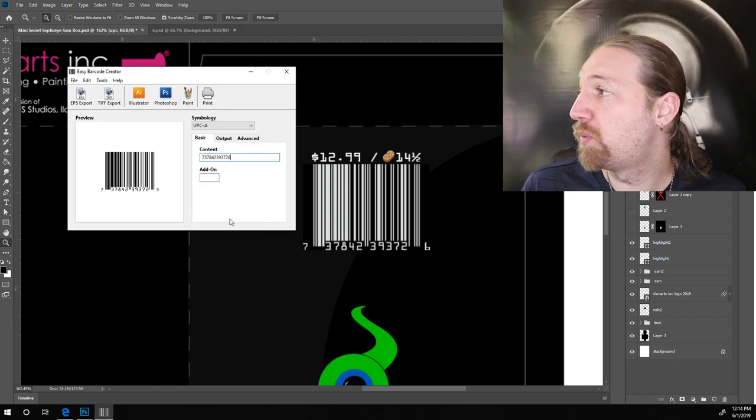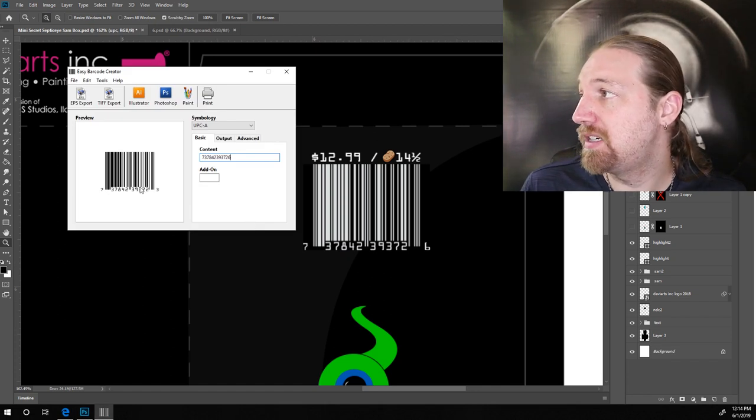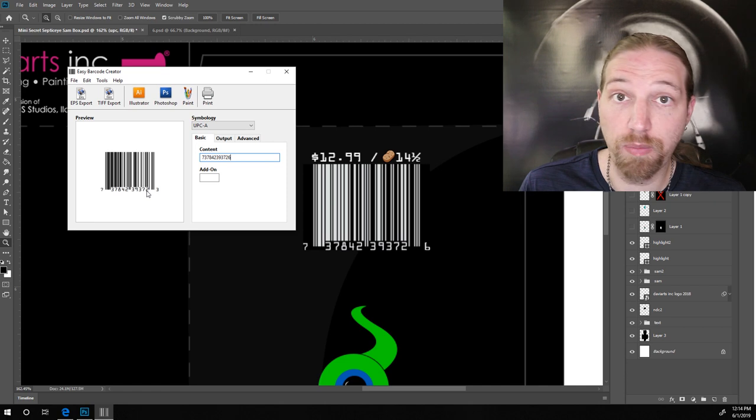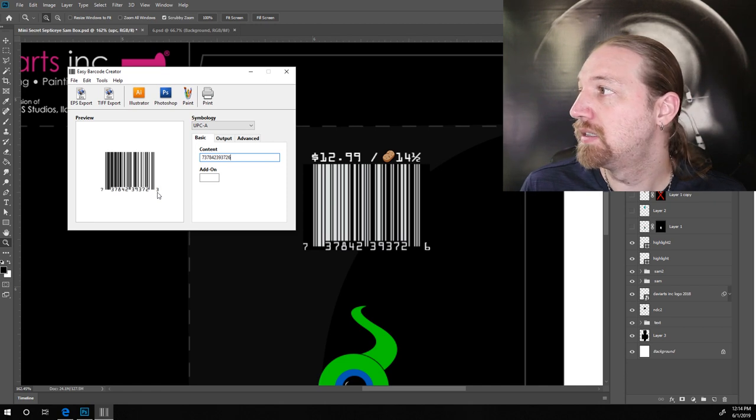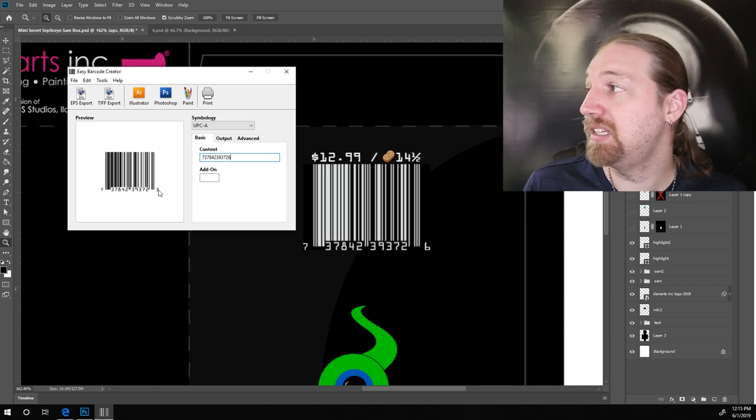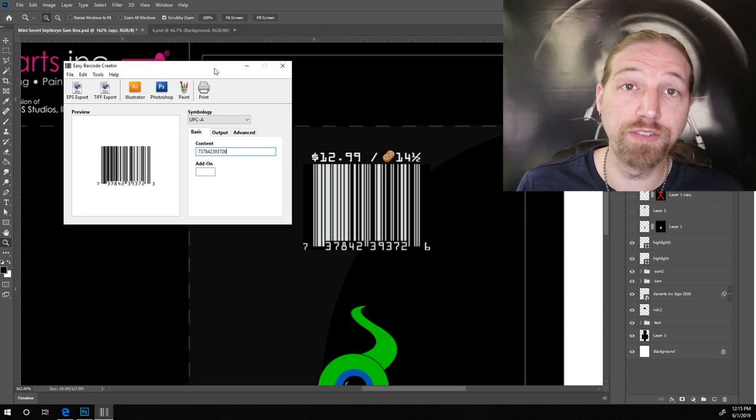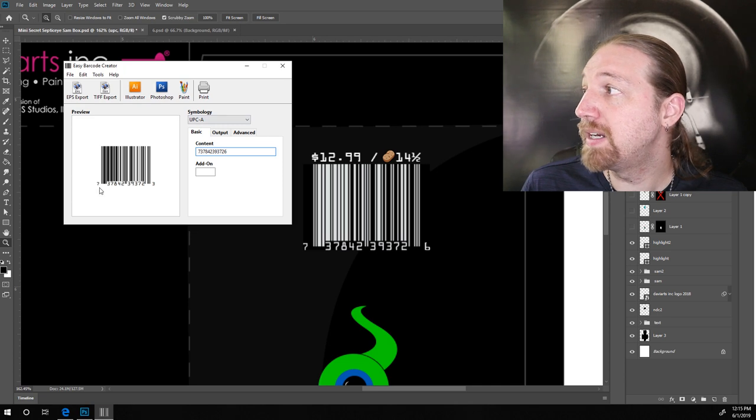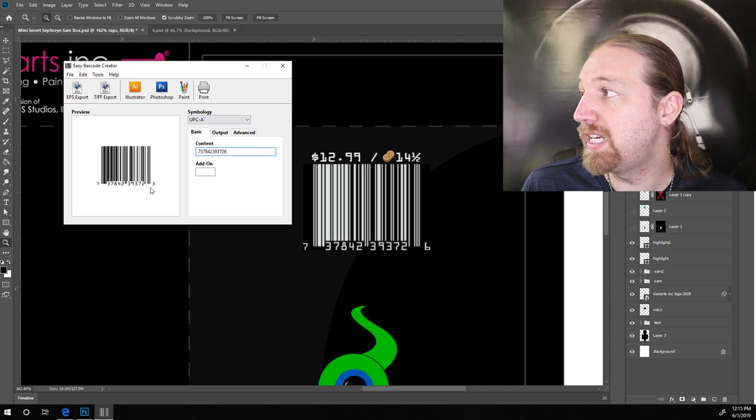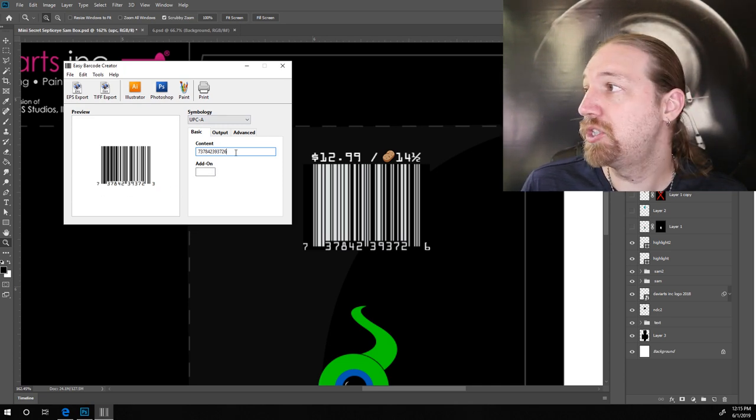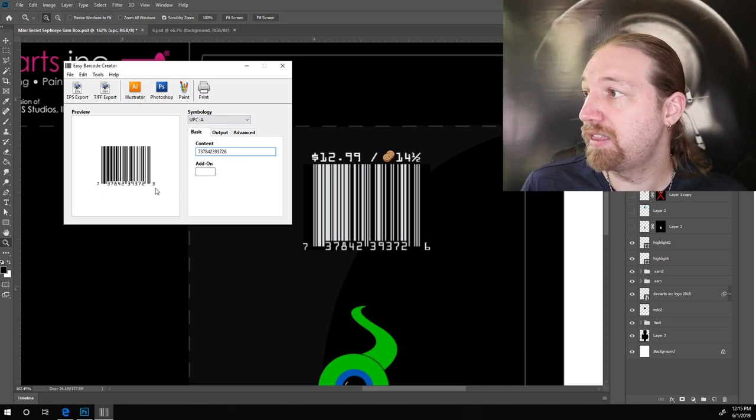And then just bring that into our document. Now, just because of the way barcodes work, your last digit is going to be automatically generated based on the actual barcode. So, you don't get control over what that number actually is.